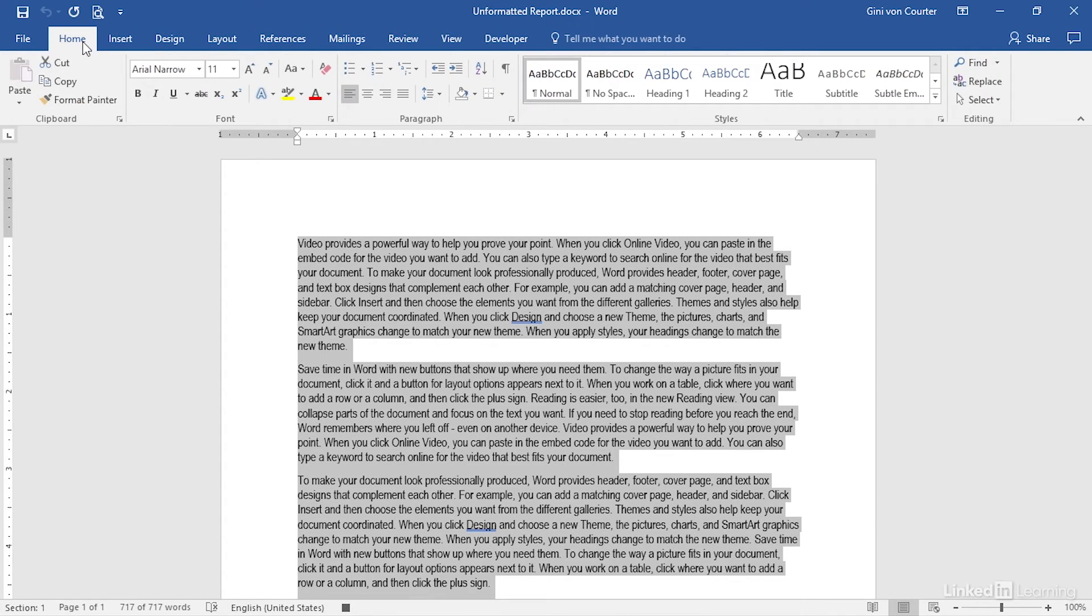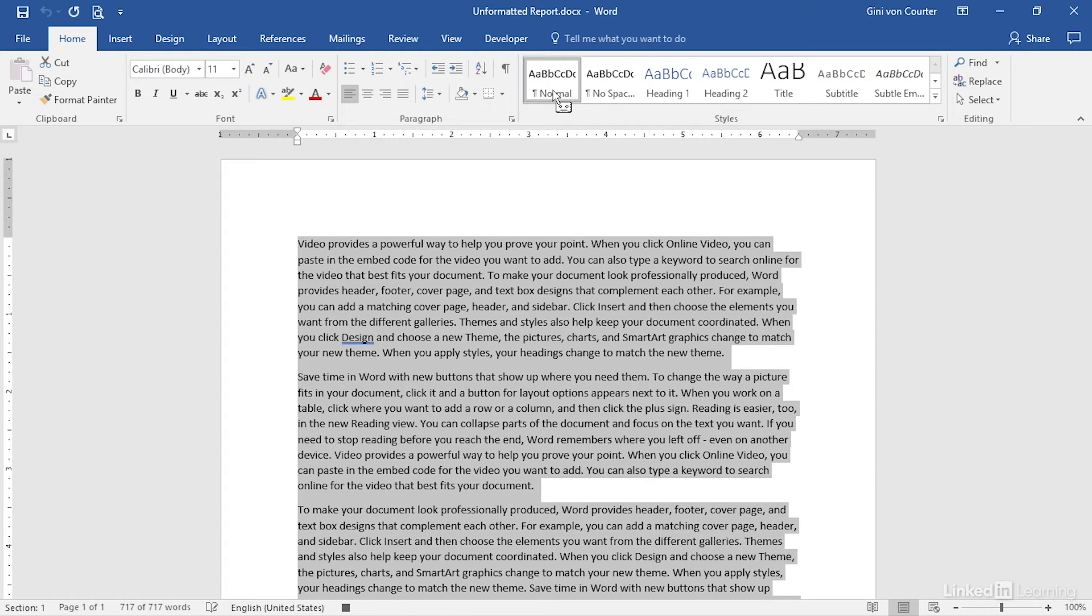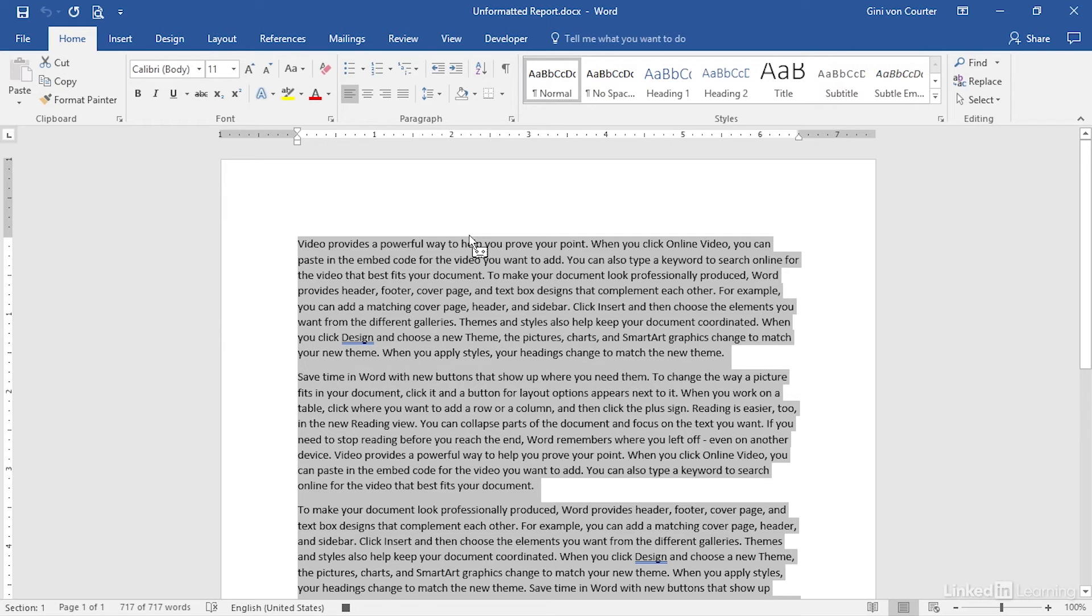I'm going to hold Control and hit A to select all my text. I'm going to return to the Home tab, and I'm going to assign Normal. That looks good. Now, I need to get back to the start of my document. So that's Control and Home.